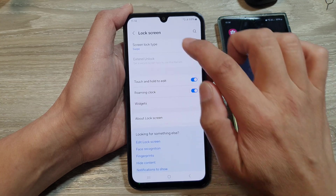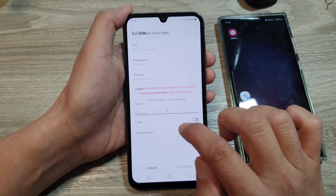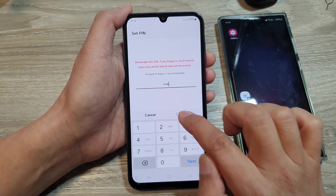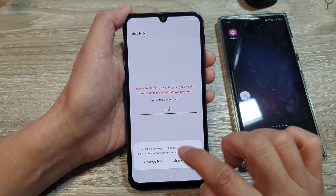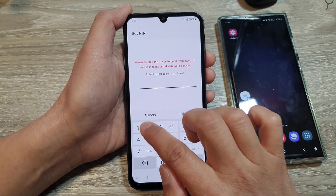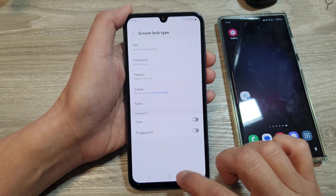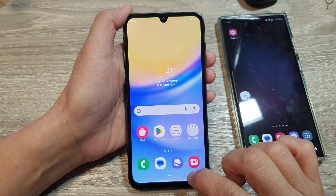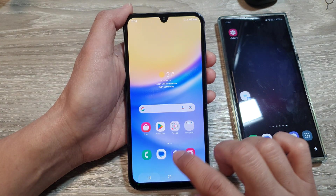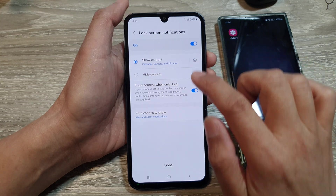Select PIN, put in 1-2-3-4, then put in the same PIN again to confirm. Tap on the home button and make sure it is set correctly.